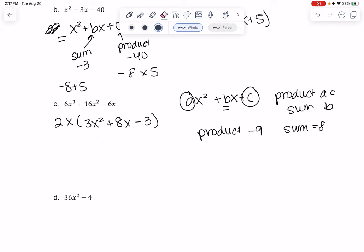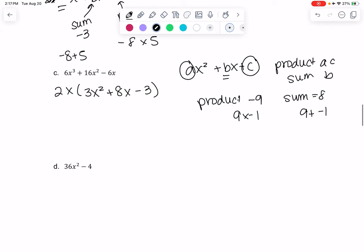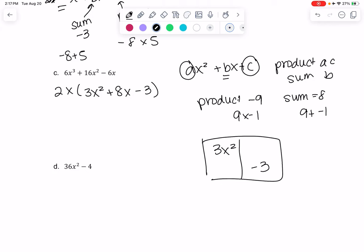Take a second to think about that — pause if you want. It ends up being 9 and negative 1: 9 times negative 1 gives the product, and 9 plus negative 1 gives me 8. But this unfortunately doesn't directly give me my factors, so I'm going to show you a little shortcut with boxes. I'll put the first term in one box and the last term in another.